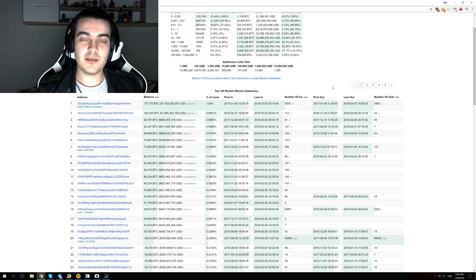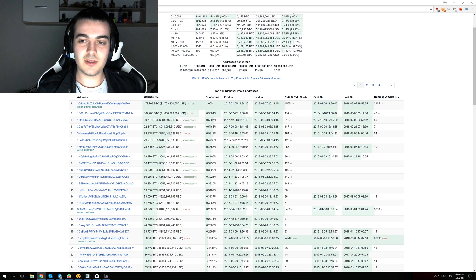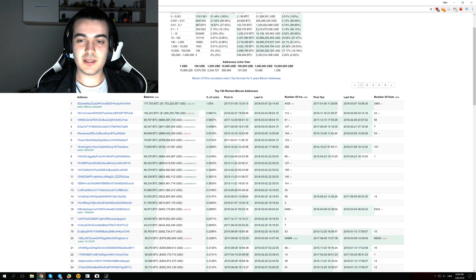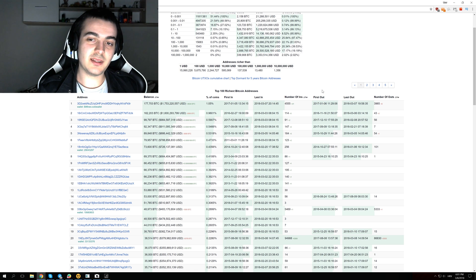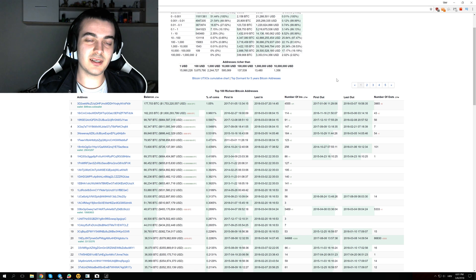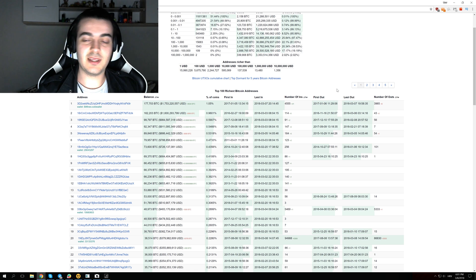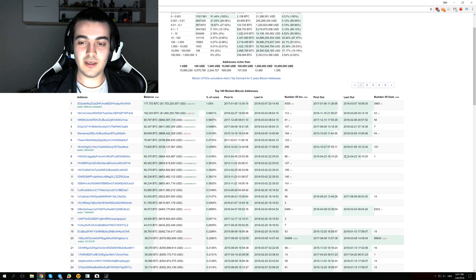The interesting thing you can find here is this first out and last out. First out means when this address was first used to transfer funds somewhere else, and last out tells us when was the last time they transferred funds from that address.